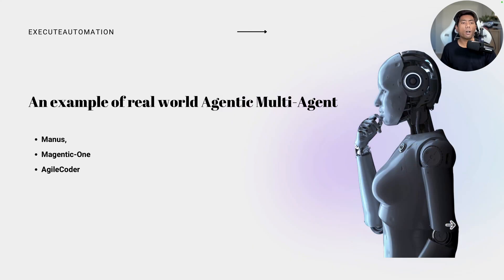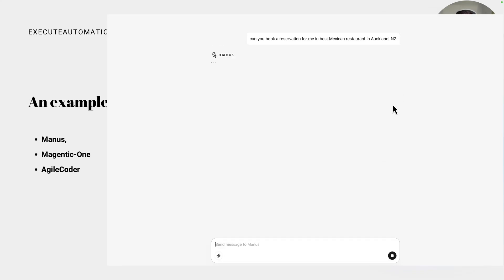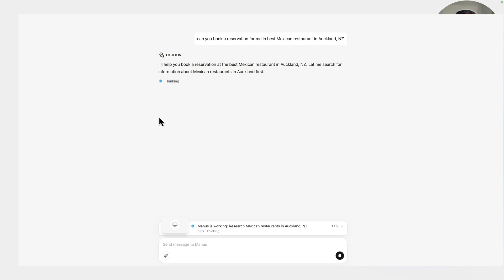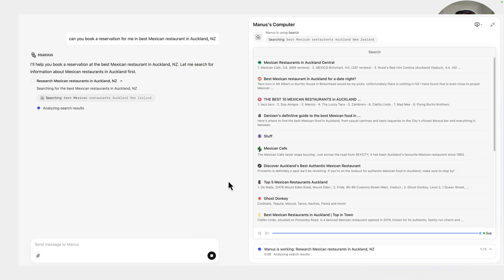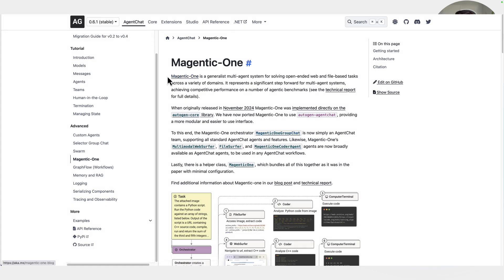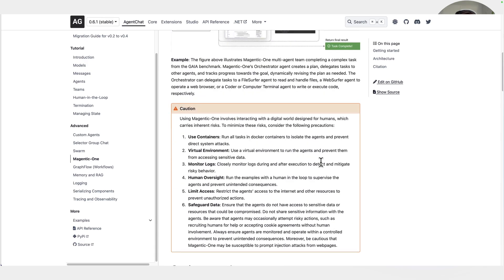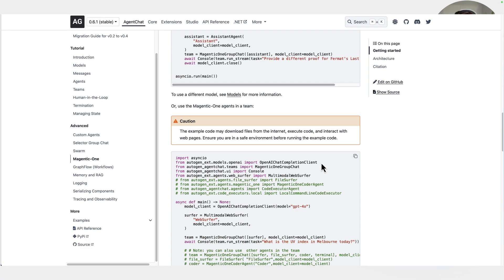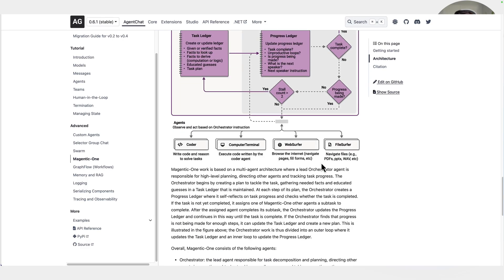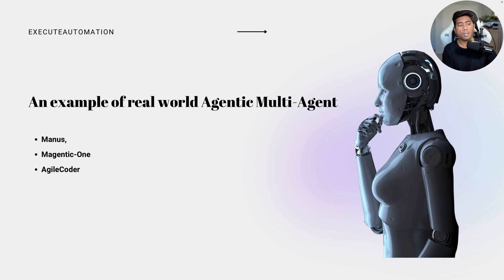Now let's look at some real-world examples of agentic multi-agent systems. Have you heard about Manus from a Chinese company? That's doing exactly what we've been talking about. Similarly, there is Magentic-1 from Microsoft, which does the same kind of operation — like an army of AI agents working together. And there is also something called Agile Coder, which does coding operations using multiple agents to get the job done. So these are real-world agentic multi-agent systems.